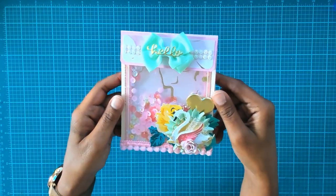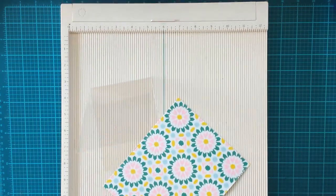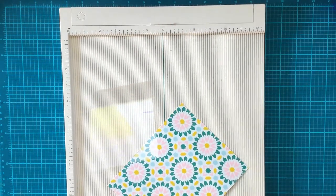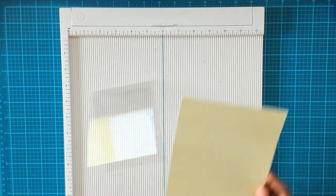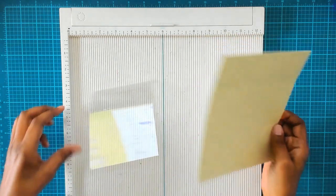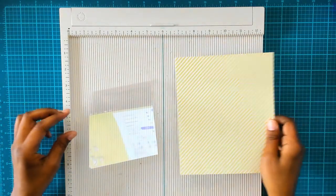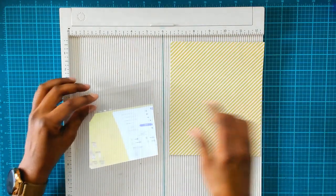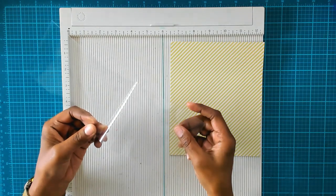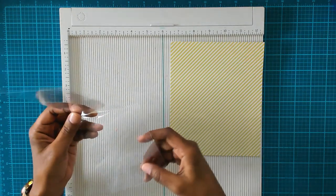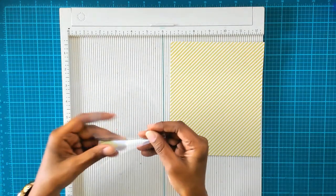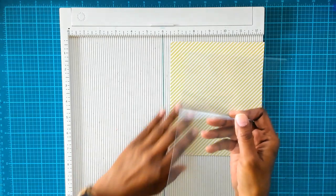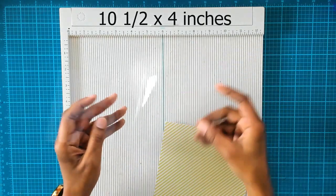You're going to need your scoreboard for this. You're going to need some paper of your choice. I'm using a double-sided paper from Maggie Holmes Garden Party Collection, and you're also going to need some acetate.